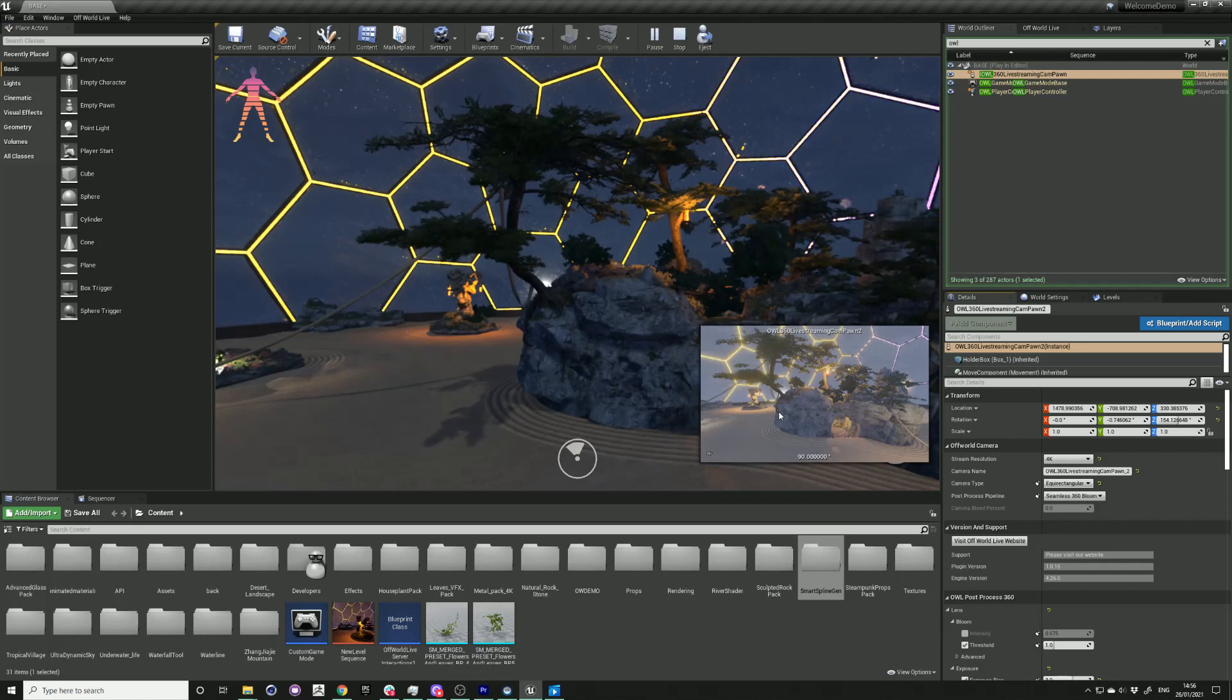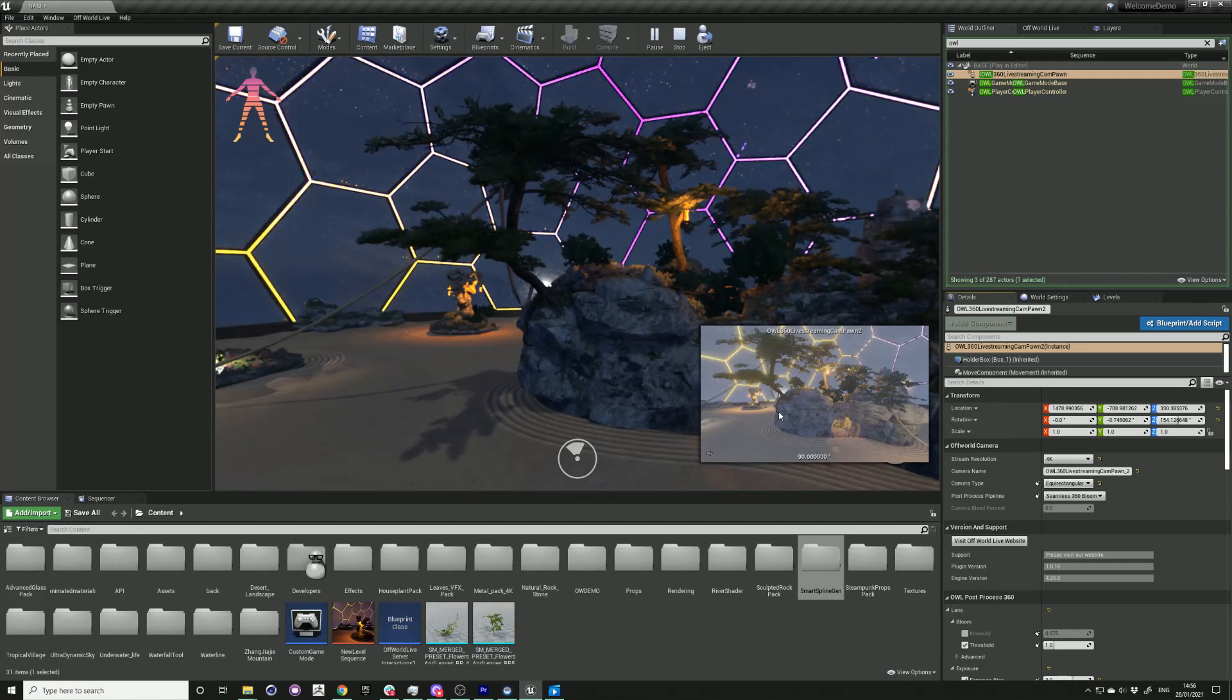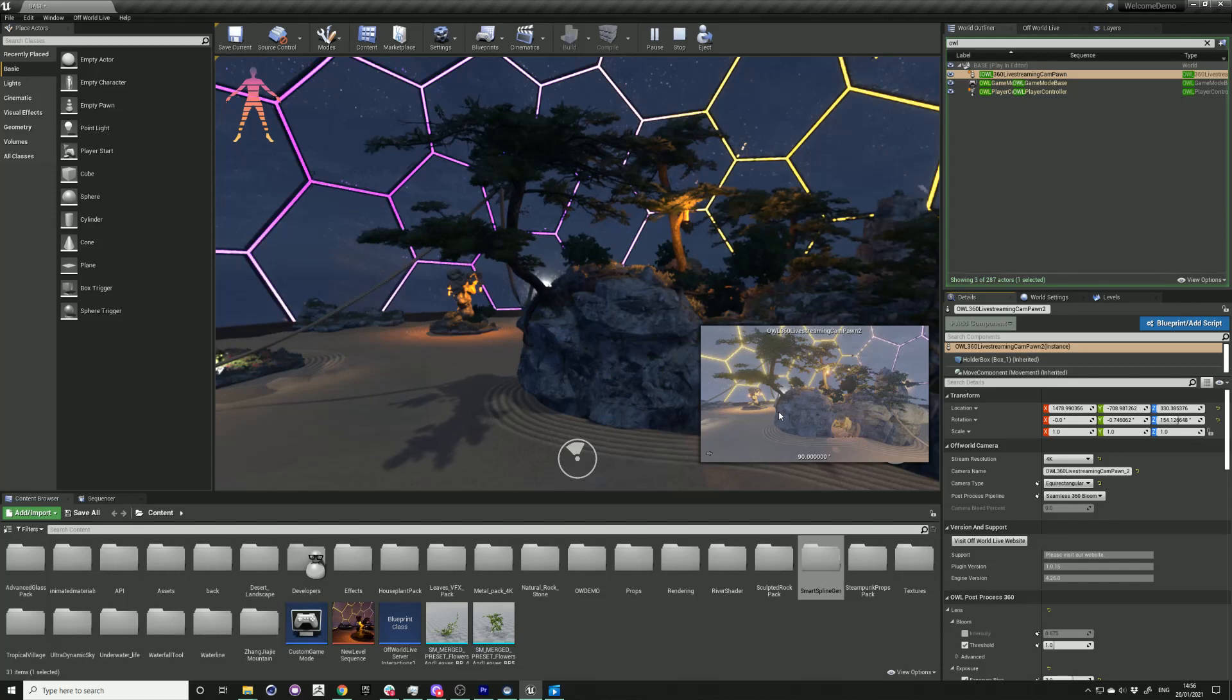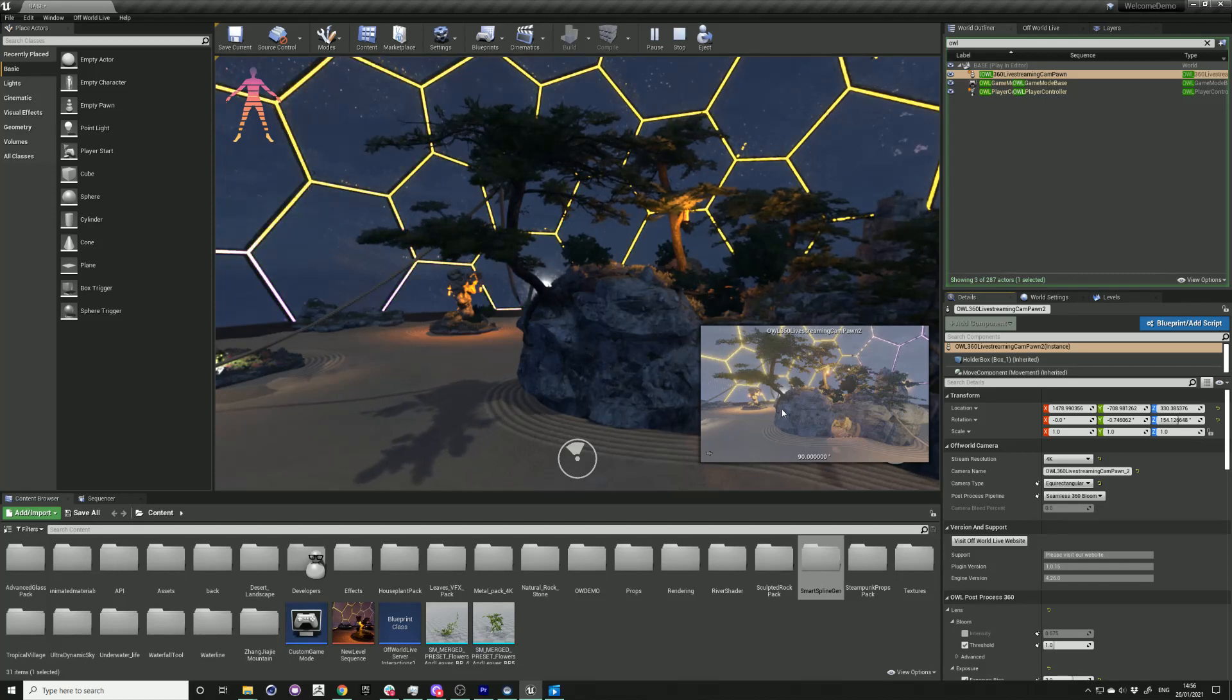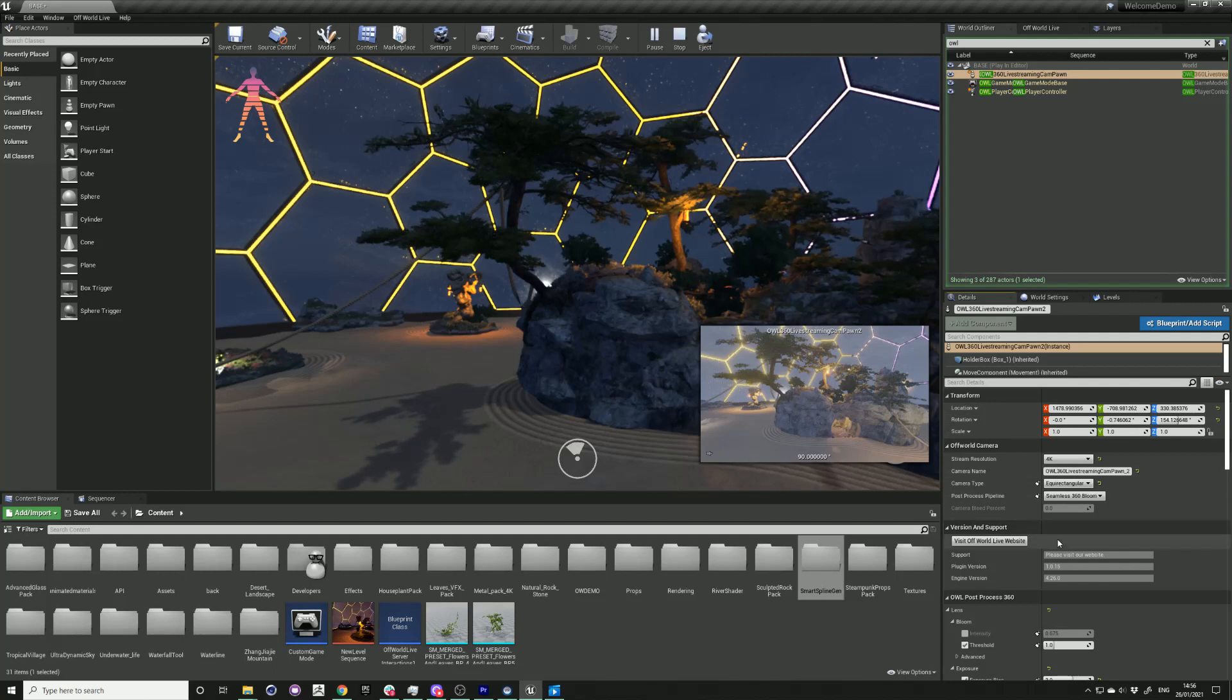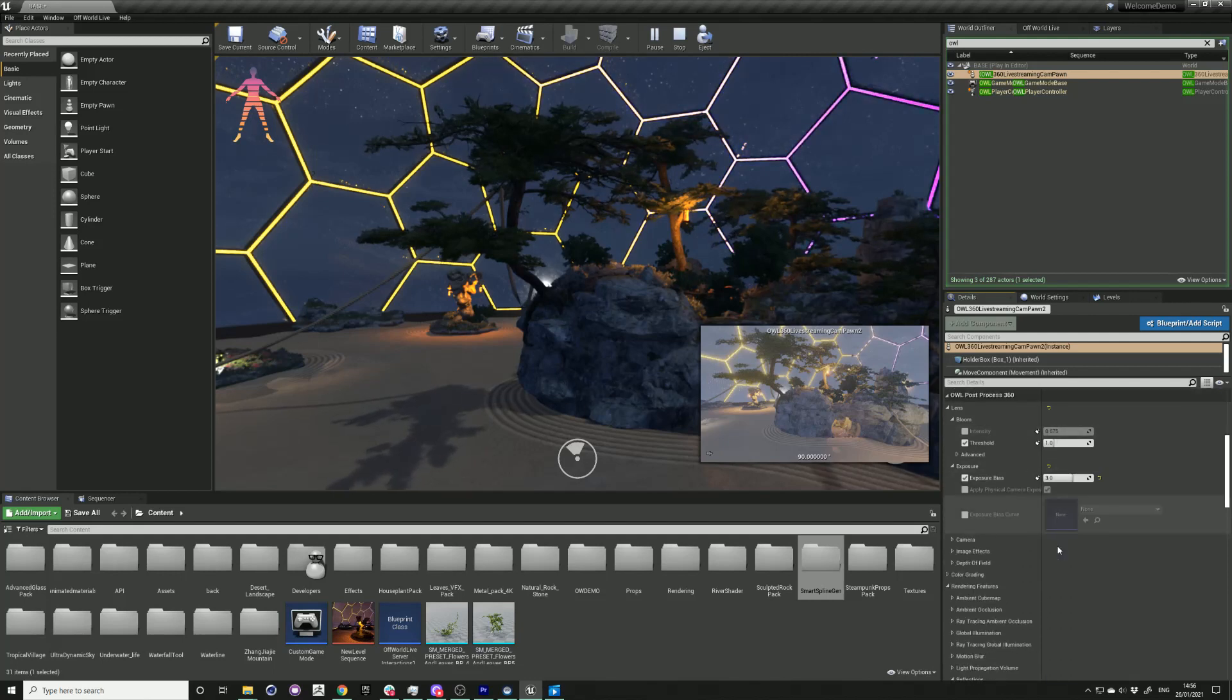With our 360 plugin, we have customized post-processing settings that work specifically for the 360 output, and these will all be included in the details panel.